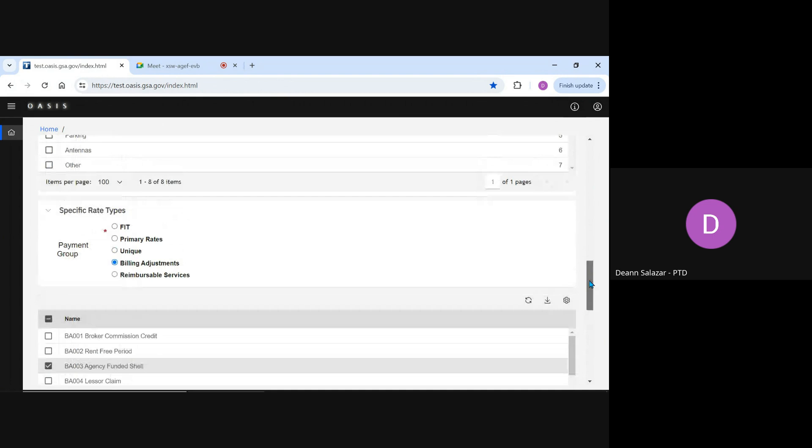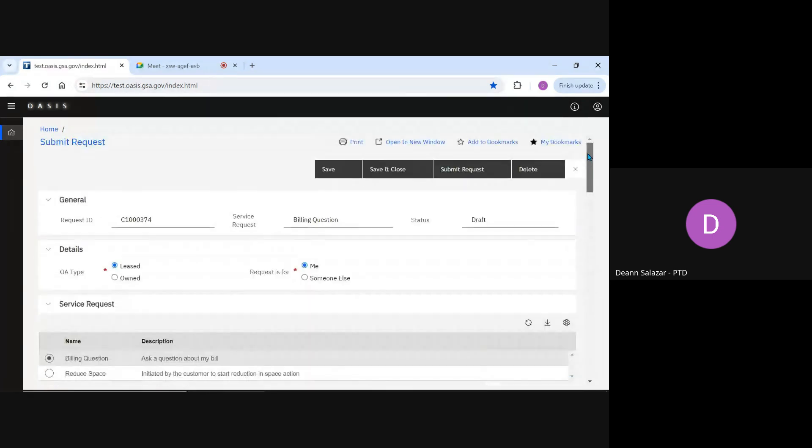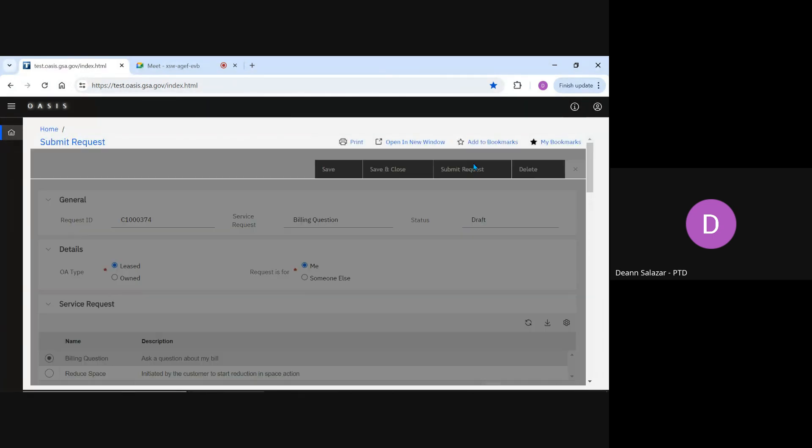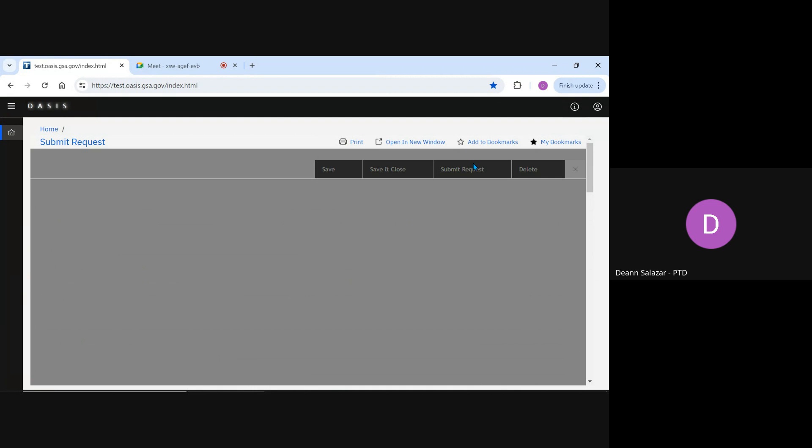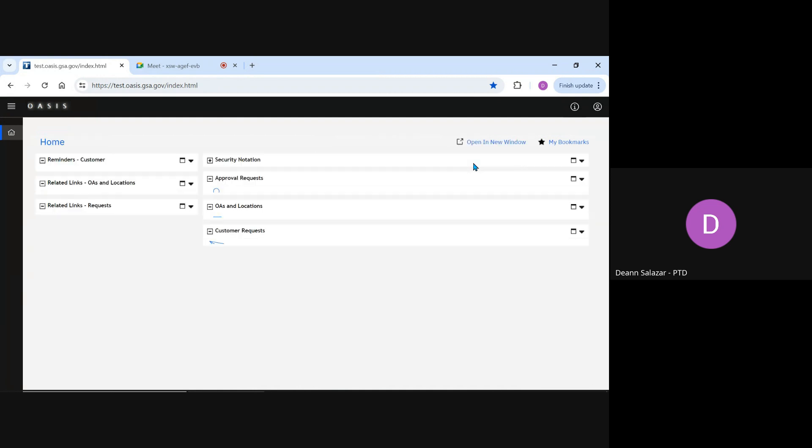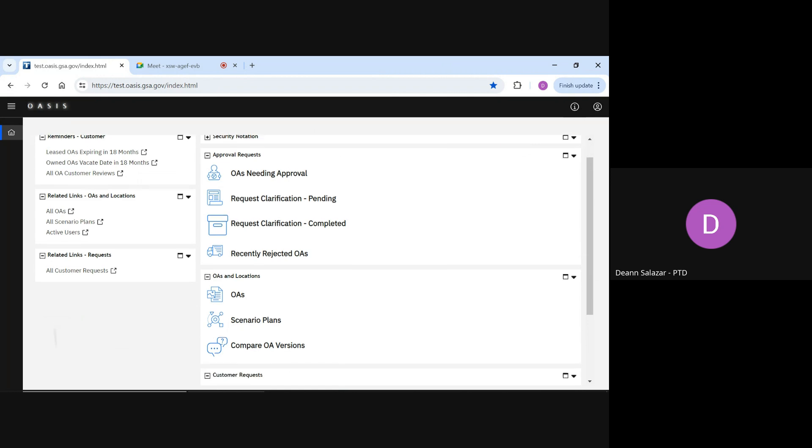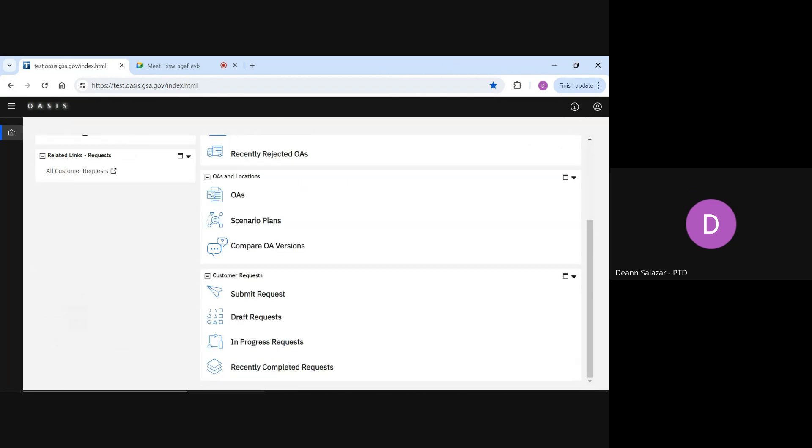After I've uploaded all of my documents, I'm ready to submit the request. I scroll back up to the top and hit Submit. The form closes and I'm back on my customer portal page. Now that we've submitted a request, there are four additional queries I want to call your attention to. These queries will contain all request information submitted by anyone in your agency.